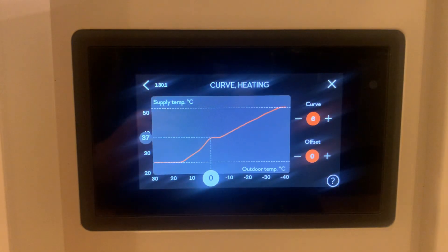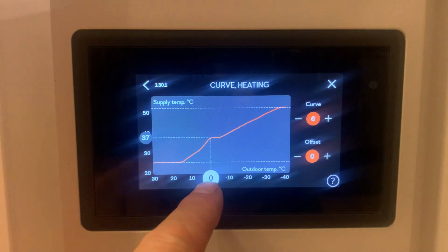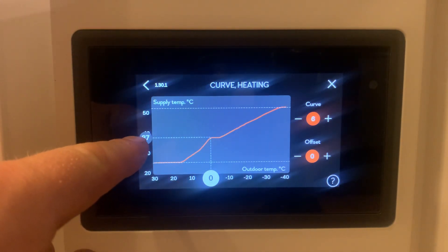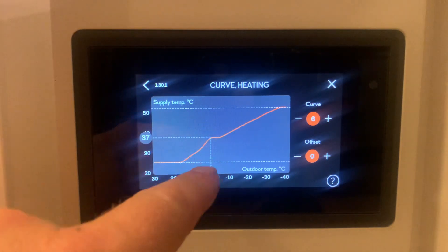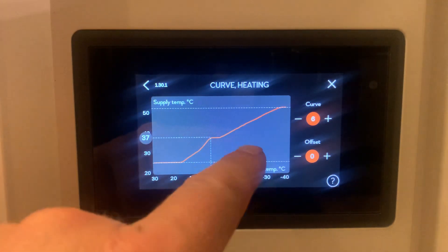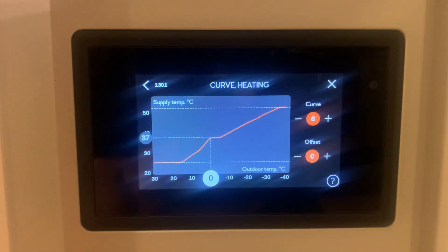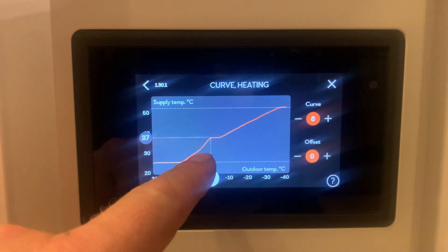Here we can see the current heat curve for this system. At zero degrees Celsius outside, we will have a flow temperature of 37 degrees Celsius to the heating system. As you can see from this line, the colder it gets, the higher the flow temperature is going to get. As soon as it starts warming up, the flow temperature decreases.